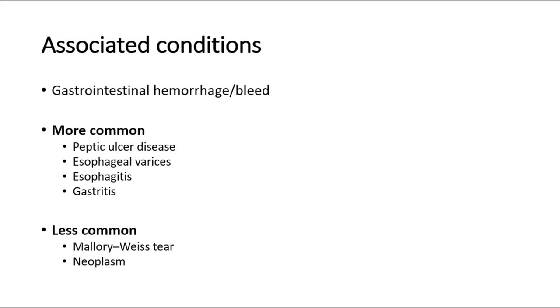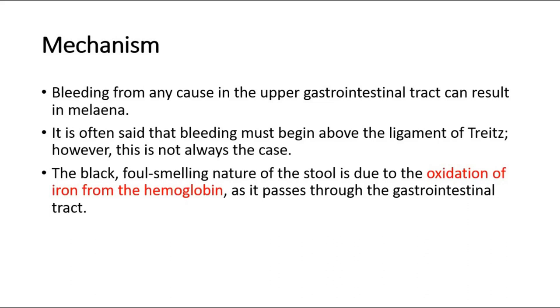For its mechanism, bleeding from any cause in the upper gastrointestinal tract can result in melena. It is often said that bleeding must begin above the ligament of Treitz. However, this is not always the case.